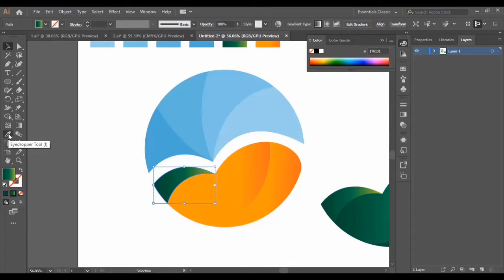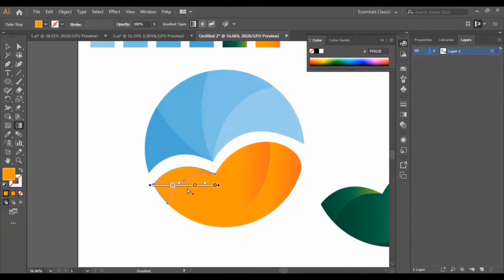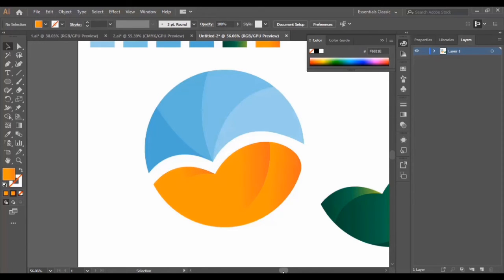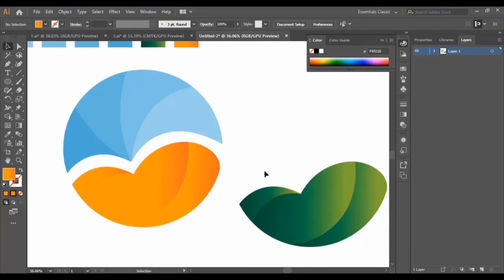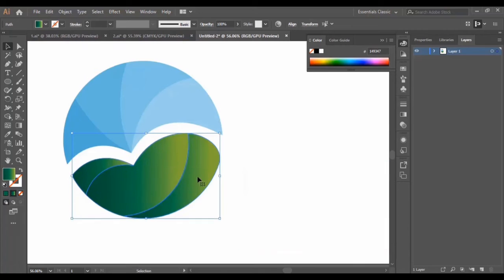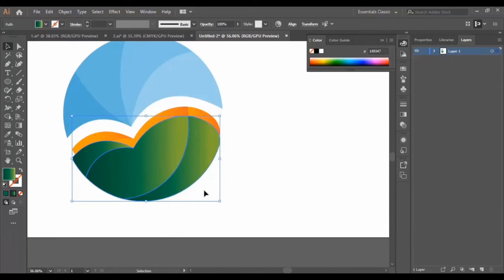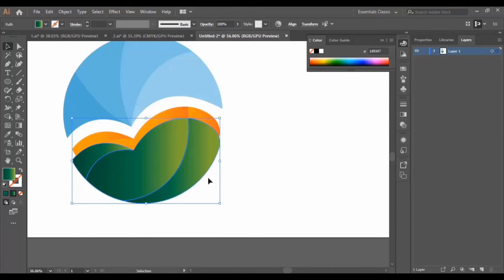Instead of using the selection tool every time, just press Ctrl+V to duplicate the color. Now we select the gradient tool and adjust the color. Then we go back to the shape we duplicated earlier, select it, drag it, put it in position, and lower it a little bit to get this design look.